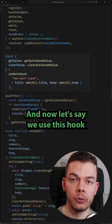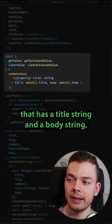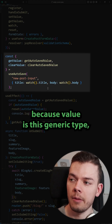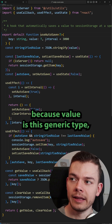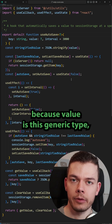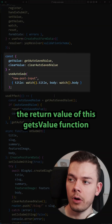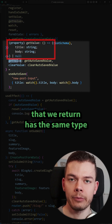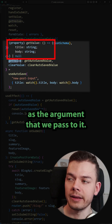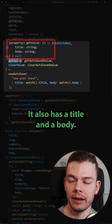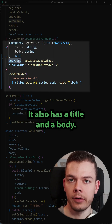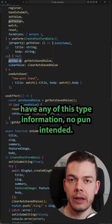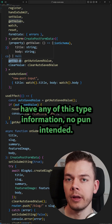Now let's say we use this hook and for the value we pass an object that has a title string and a body string. Because value is this generic type, the return value of this getValue function has the same type as the argument we pass to it — it also has a title and a body. If we used any, we wouldn't have any of this type information. No pun intended.